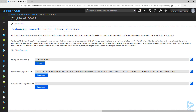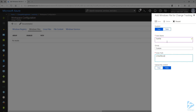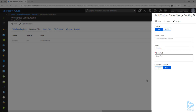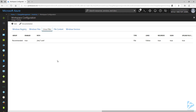Let's go ahead and configure the files now. Click on Windows Files and then click on Add. First, I'm going to add a test text file that I want to monitor. This will be located on the C drive. After entering the name and path, I'm going to set Upload File Content to True. This will allow us to view the changes to the content later. Now click on Save. I'm going to click on Add again, and this time I'm going to add a test folder on the C drive to monitor. I'm also going to set Upload File Content to True.